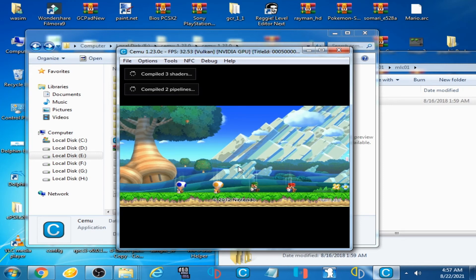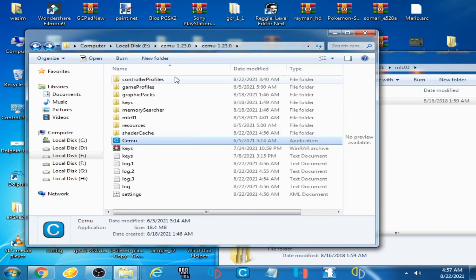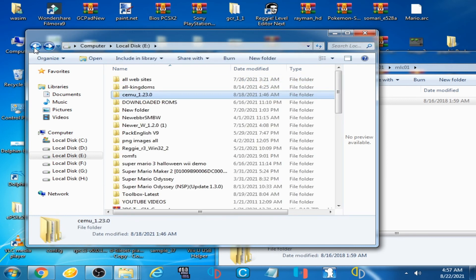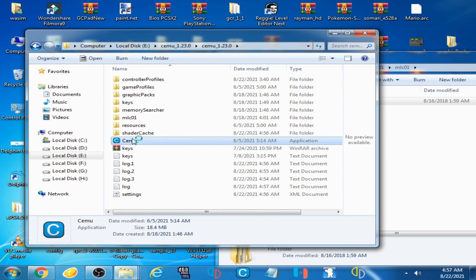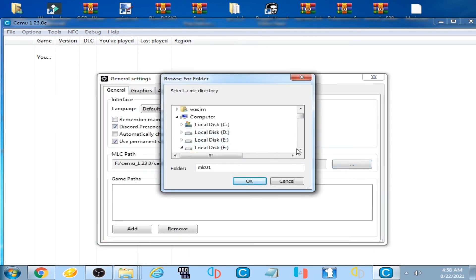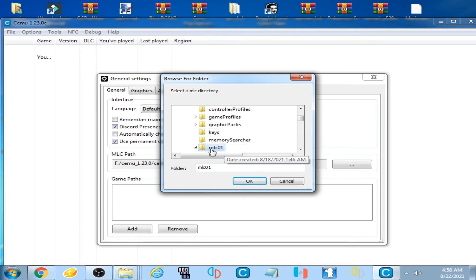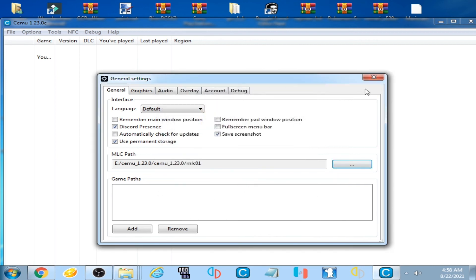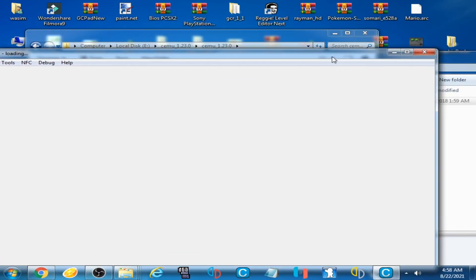I realize I selected the wrong MLC folder - my CEMU is actually on Local Disk E, not F. So I go back to Options, General Settings, click the MLC path, navigate to Local Disk E, find my CEMU folder, select the MLC folder and click OK. Now I close the settings and load the game again.